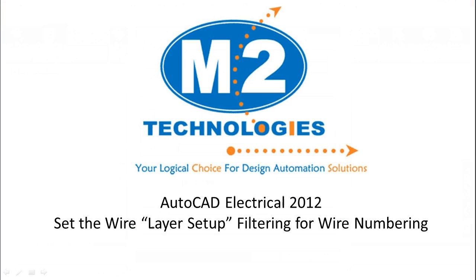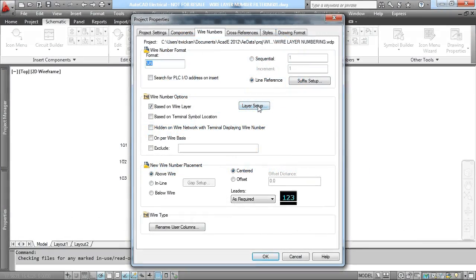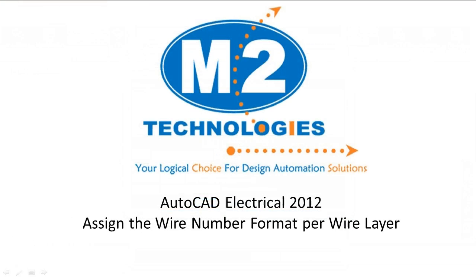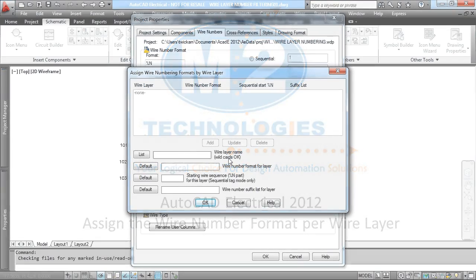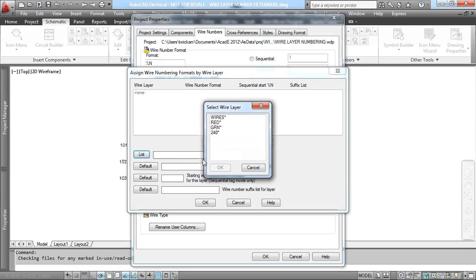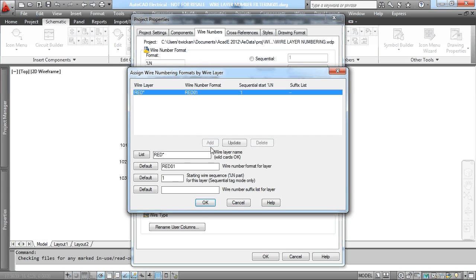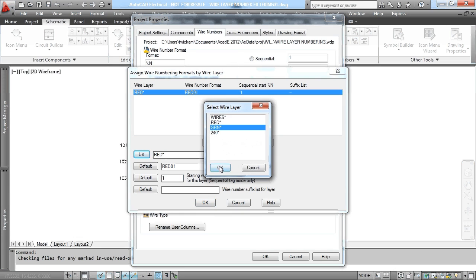Once we've done this, we can set up the filtering in the Layer Setup. Select the Layer Setup button. Then we'll specify what wire numbers go with what wire layers. Select red and say that any wires on the red layer are going to be red 0, 1 with an increment of 1. We can add this and then go to the next wire layer, such as green, and do the same process.